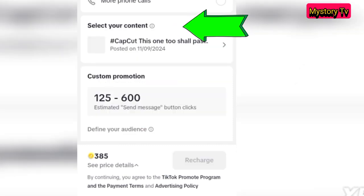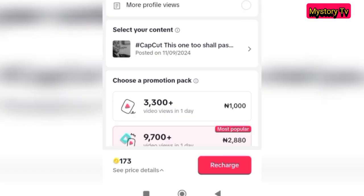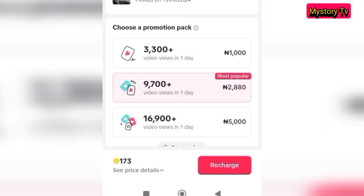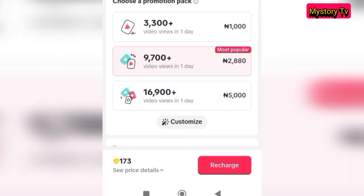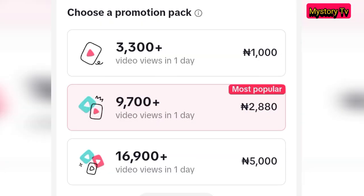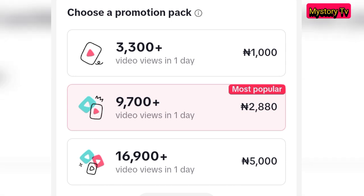The next thing to do is to select your promotion package — that is, the number of audience you would love to reach. Once you click that, it gives you the opportunity to select from all the packages available. For example, if you scroll down you will see different packages: three thousand five hundred plus, nine thousand seven hundred plus, sixteen thousand nine hundred plus, and you can see the price for each one. The first one starts at one thousand five hundred.